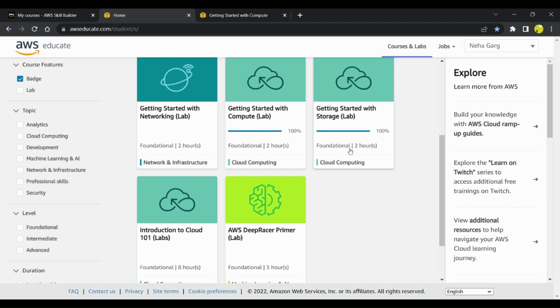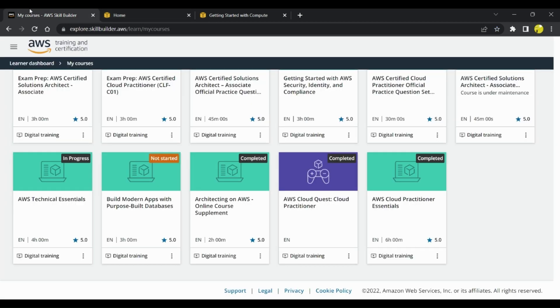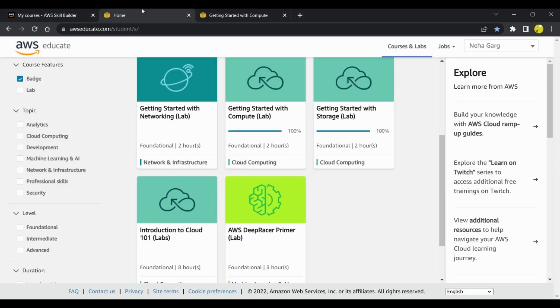It is something that you should go for. Recently they have added these as well—networking lab and DeepRacer Primer. You can go through all these modules. Basically you can go through AWS Skill Builder and also AWS Educate and complete these courses.